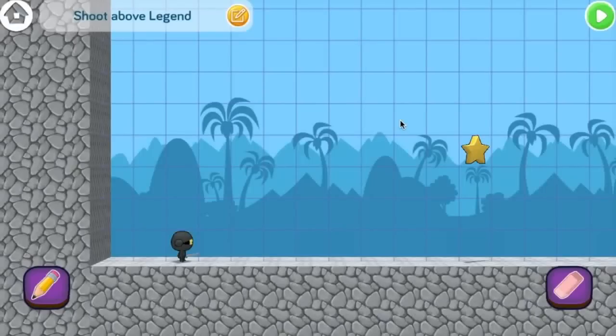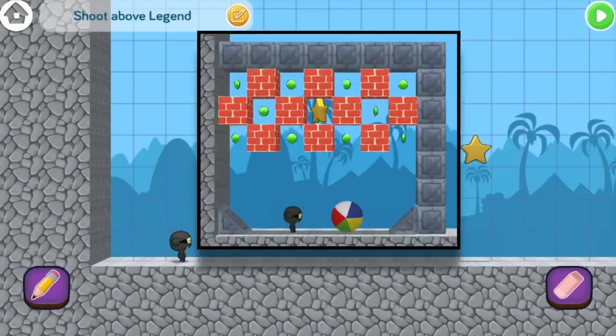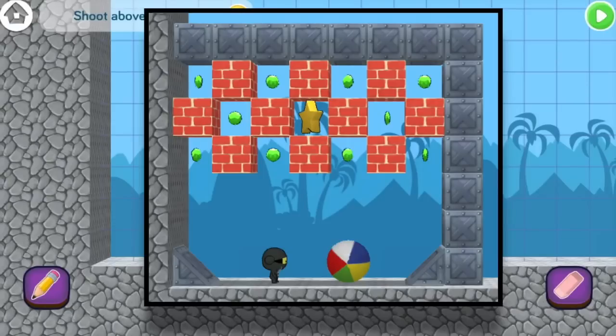Hey, I'm Beau and I'm hanging out in Foo Studio, the Foo-tastic place where you can build anything. Today, I'm going to show you how to make a brick breaker style game in Foo Studio.